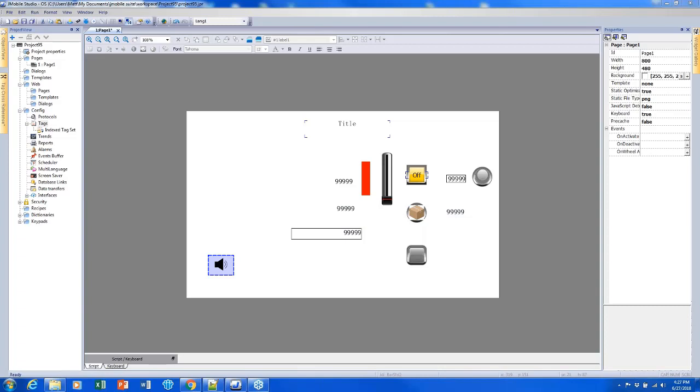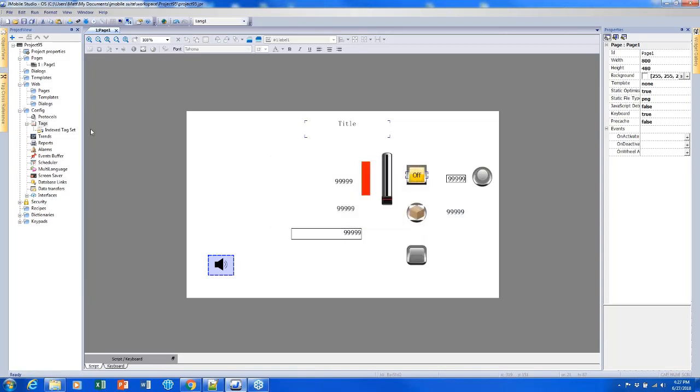I'll now go on to Module 3, which is Creating Events, Pages, and Templates. The first thing I need to do is create some more pages. I can create a page by clicking Pages, right-clicking it, and selecting Insert New Page.